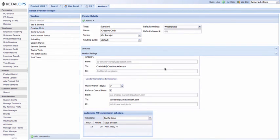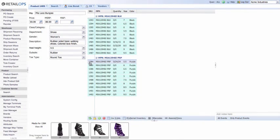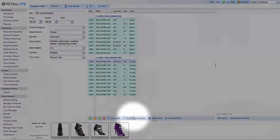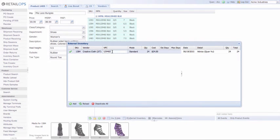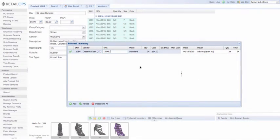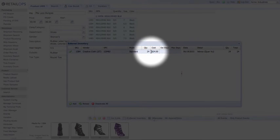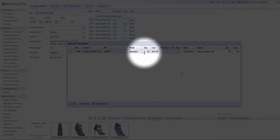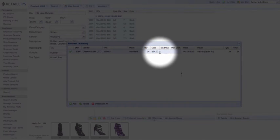Now let's check this out in action. First, we need to add external inventory to an item in our inventory. Let's open up the product family for SKU 1484 — I've already opened that up here. Click on the button that says External Inventory. I've already added units for this item, but know that you'll need to update what we call the inventory advice in this window. This lets Retail Ops know how many units your vendor has reserved for these items. You'll see that Creative Cloth has reserved 24 units for us at $24 per unit.